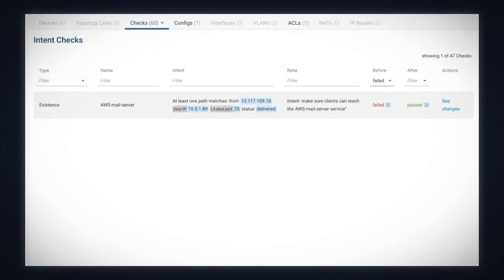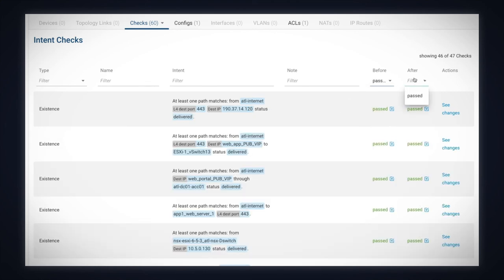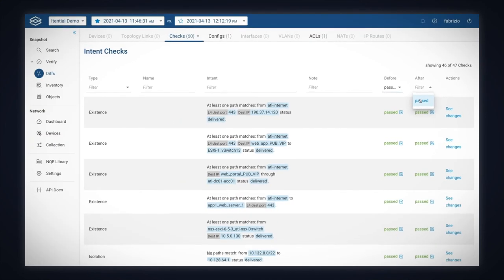Moreover, all other verification checks are still passing, so no unintended side effects were introduced.